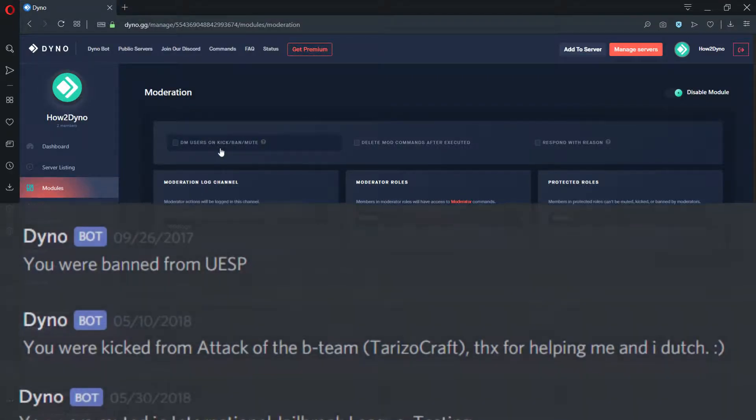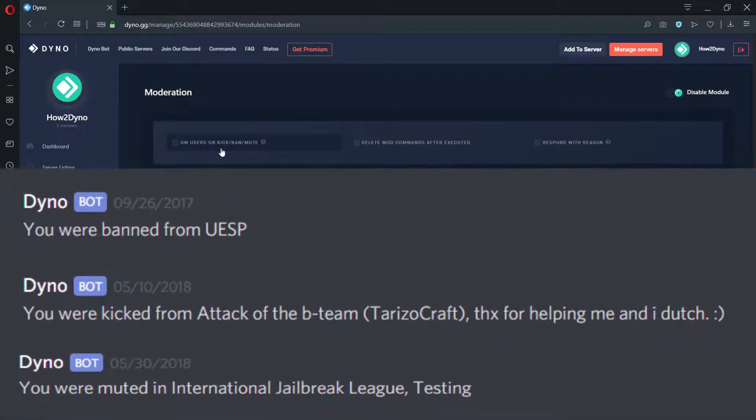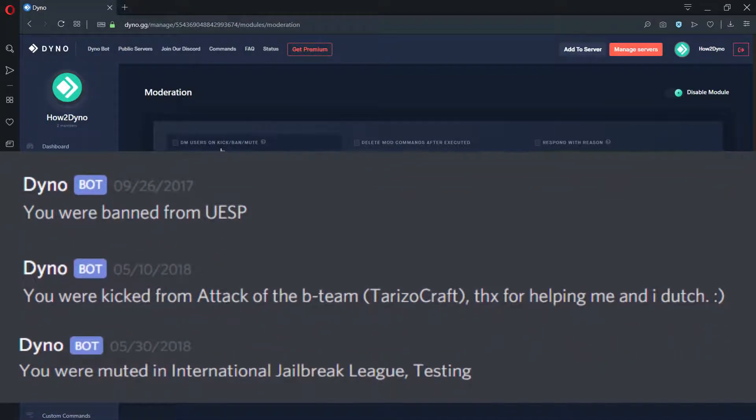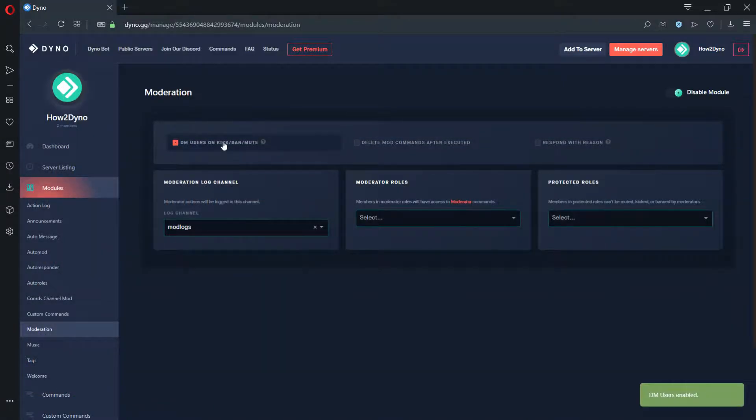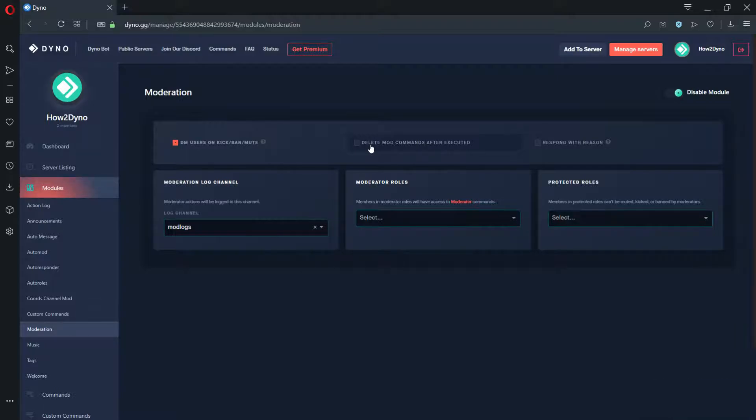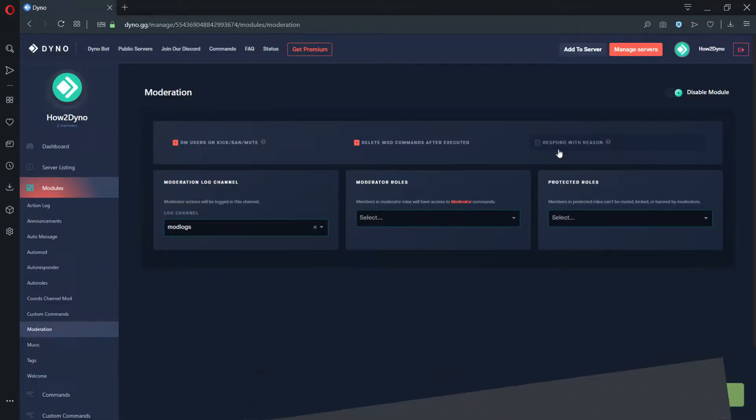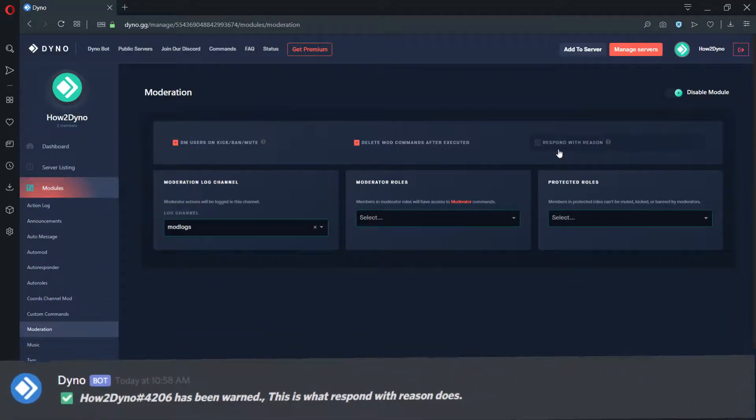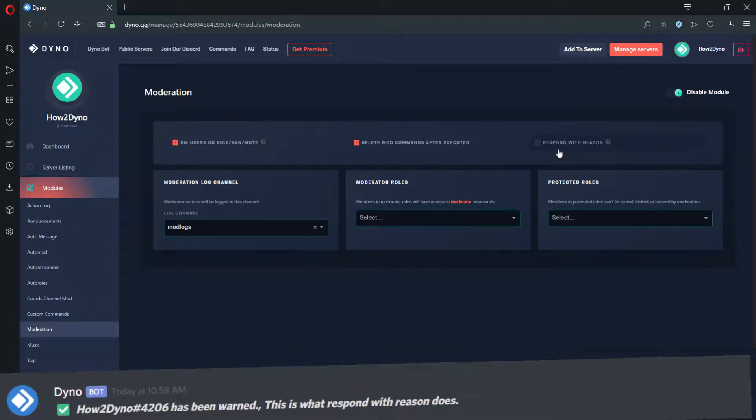DM users on Kick, Ban, Mute will notify the user that they were muted, kicked, or banned via DM. Delete Mod commands after Executed will literally delete a Moderation command after use. Respond with Reason will include the reason for a Mute, Kick, or Ban in chat.